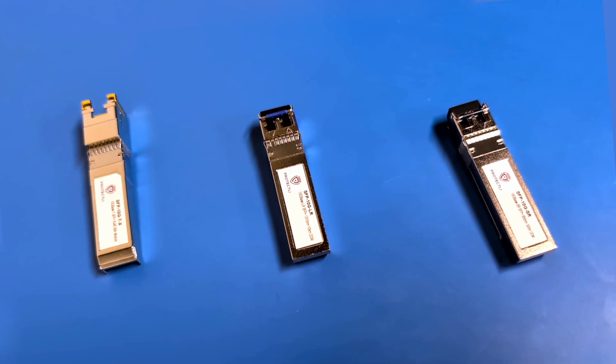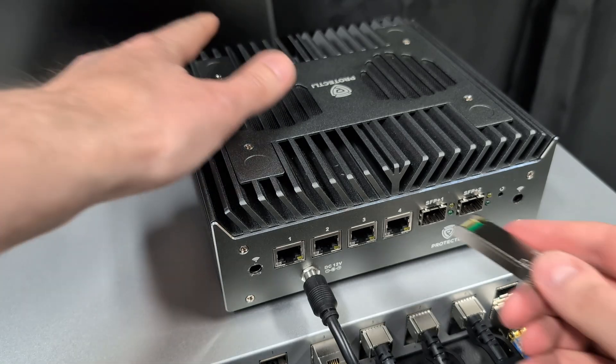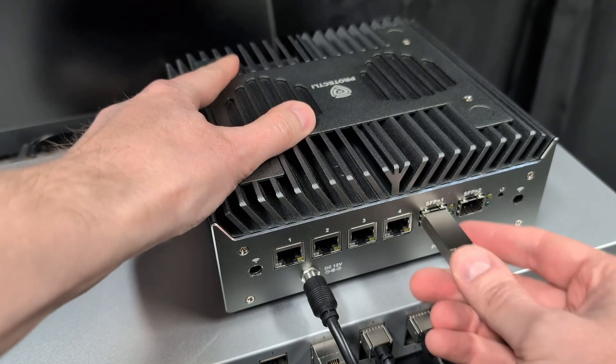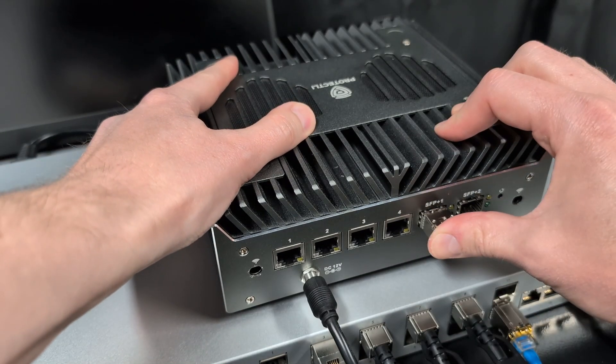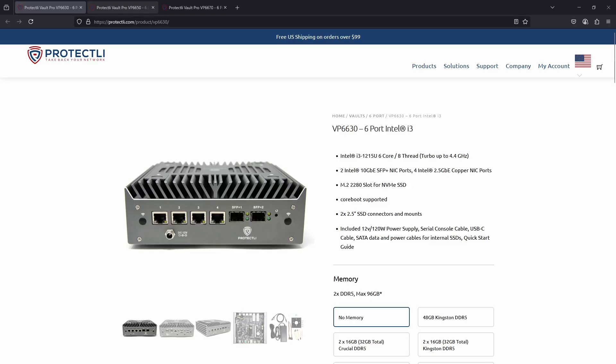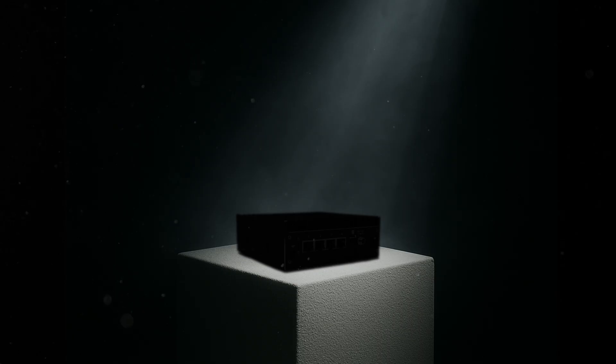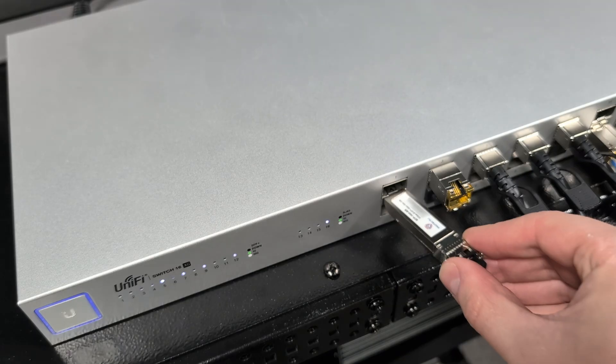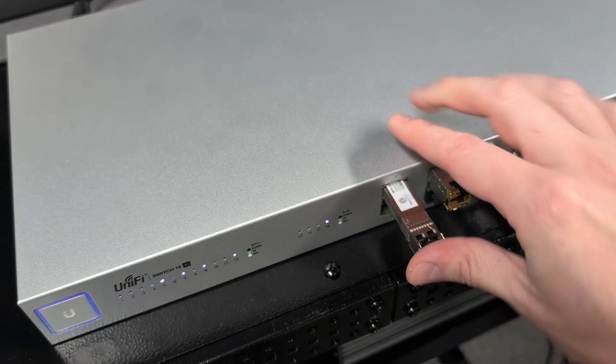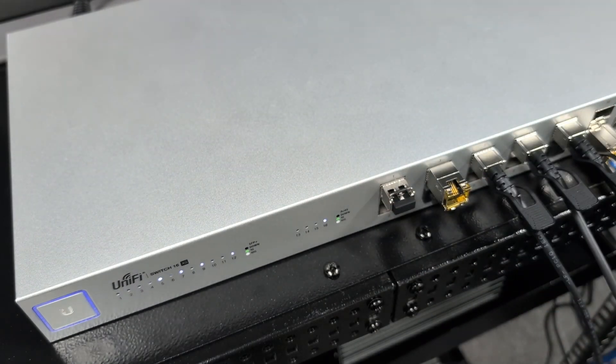Specifically, we offer the Base T, the Base LR, and the Base SR, all of which can be used with the Vault Pro VP6600 series of units—the VP6630, 6650, and 6670—as well as some upcoming Vault models that will be revealed soon. The main difference between SFP and SFP Plus